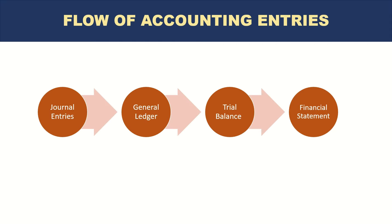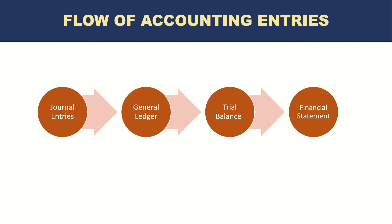If you look at the flow, in these modern times where mostly accounting is done through a computer system, the flow would be like this.